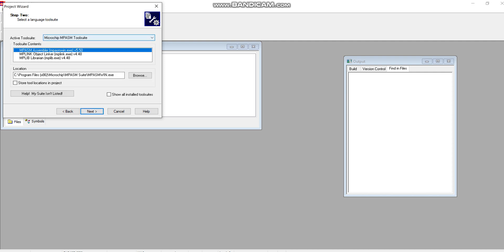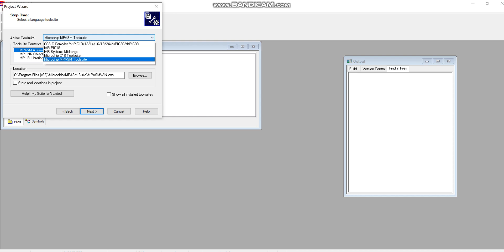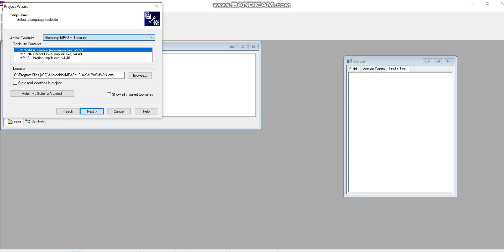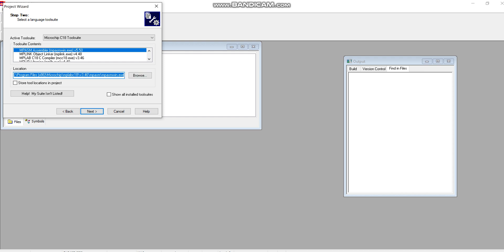So far you had been using assembly language programming, that's why you were using MPLAB Assembler tool suite. But now I will select another tool, that is Microchip C18 tool suite. From here you can get different options. The most important thing you need to notice is here it should be selected MPLAB Assembler variant 5.50, and in the browsing tab this must be the path that you can see in this video. Then click on Next.